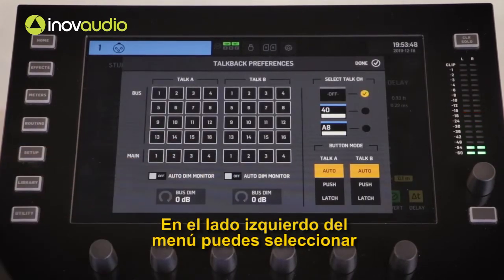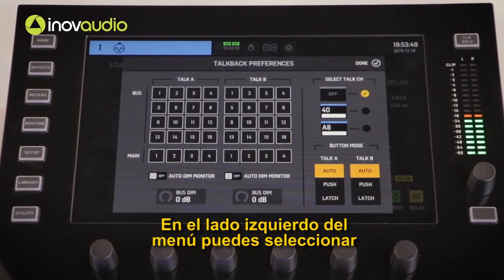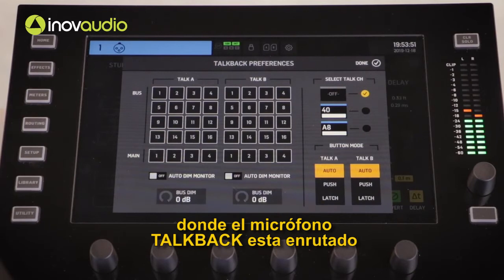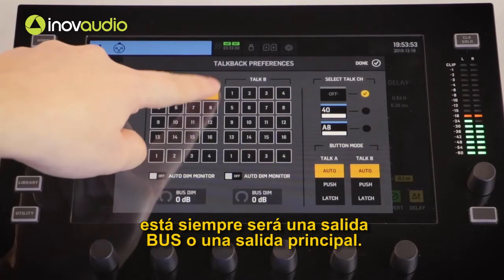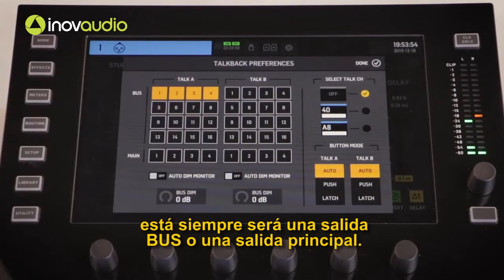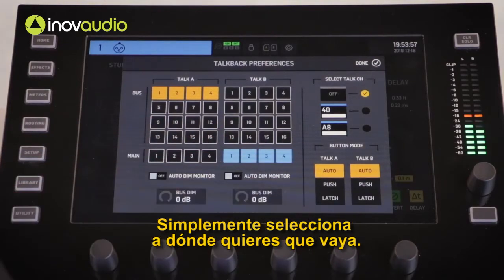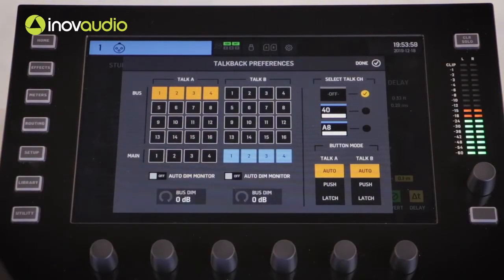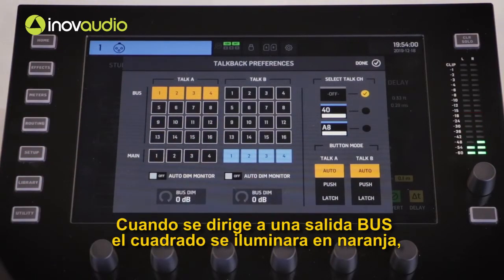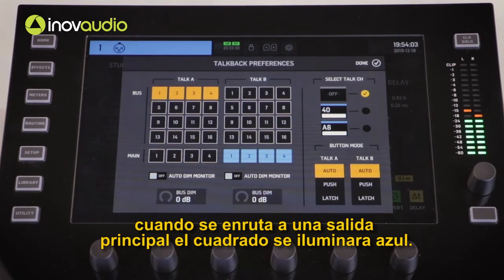On the left hand side of the menu you can select where the talkback mic is routed to. This is either going to be a bus output or a main output — simply select where you want it to go. When routed to a bus the square will illuminate orange; when routed to a main output the square will illuminate blue.